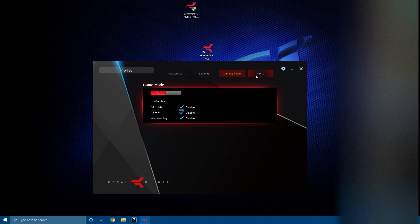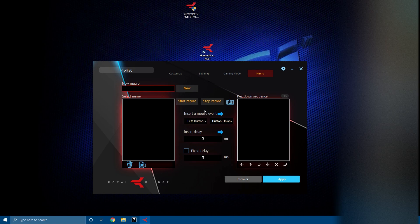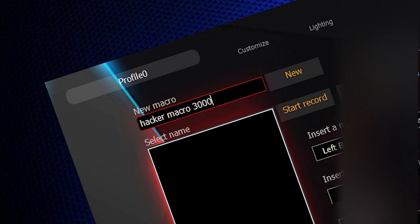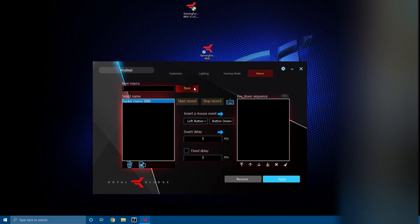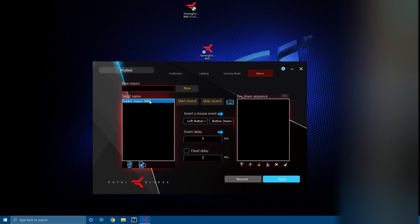All three things I'm going to do next is macro mode. All the cheaters, you're in luck. For example I am going to make a macro. If you want to make a new macro click New, then you can call the new macro something. I'll make a new macro called Hacker Macro 3000.